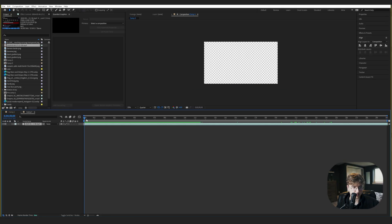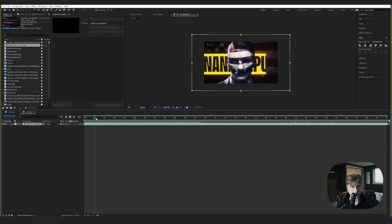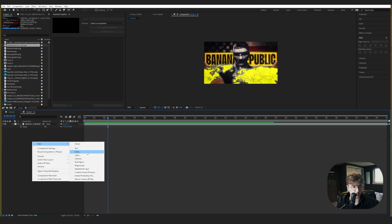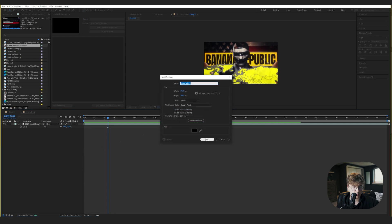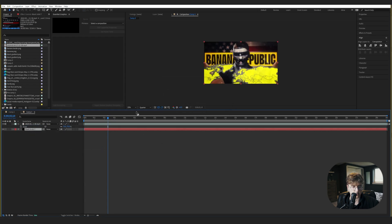So I'm in After Effects. I've got a basic 1920 by 1080 composition, 24-second frame rate, and I've dragged in the original file from Magnate's Media. Let's make a new solid layer, just black, and move it behind the original video.